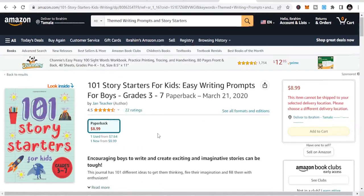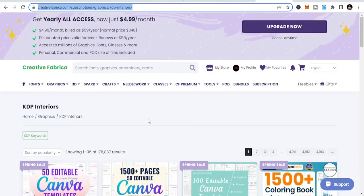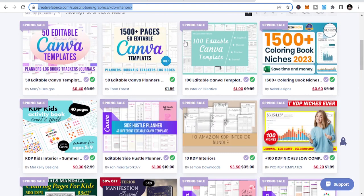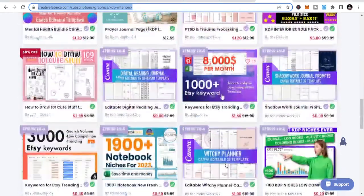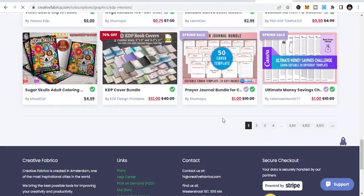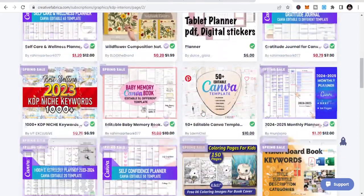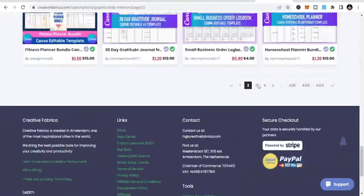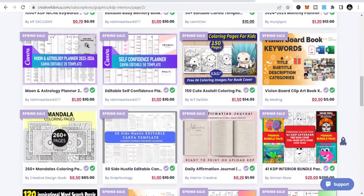You can get the interiors to publish all of these niches from one platform. I advise that you get the full access plan at $4.99 per month — there are over 1,500 interiors available. Just subscribe to the monthly plan, download the interiors, and you also get niches and keywords to use. I'll leave the link for you to check and see what you need.